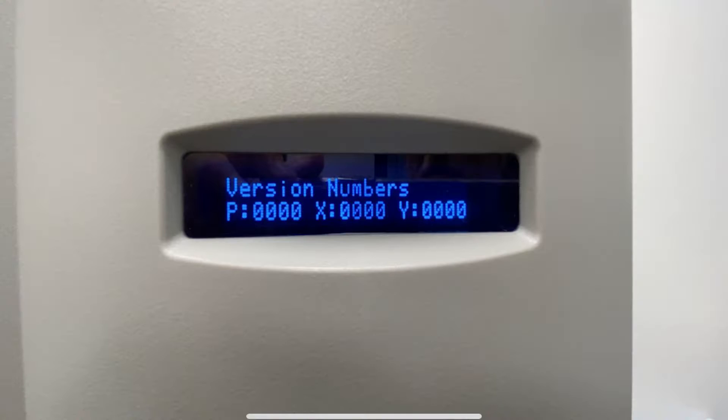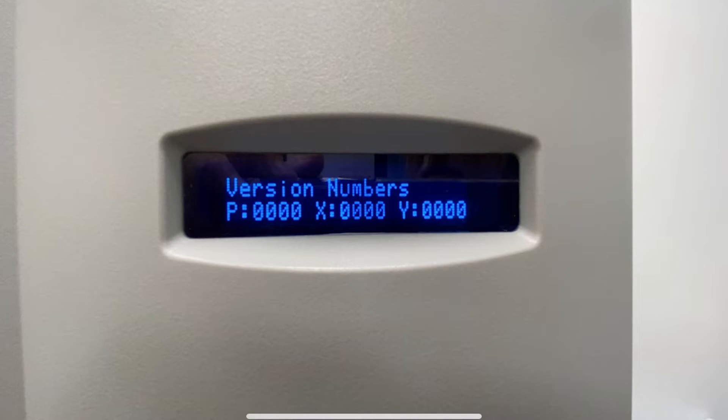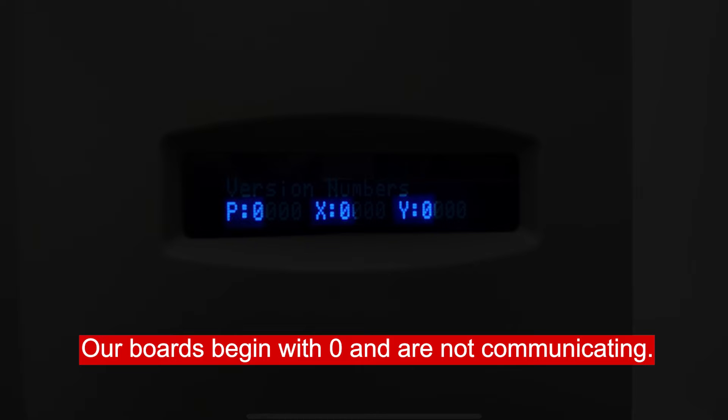To look at the next screen, push star. What you will see is P, X, and Y. All of those should also start with a 1. If any of them begin with something other than a 1, we have an issue.